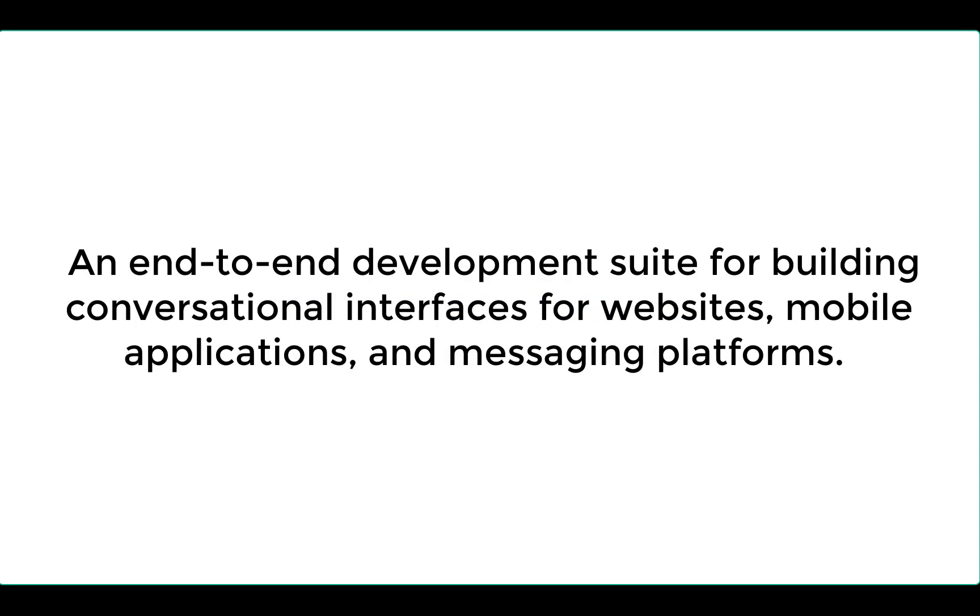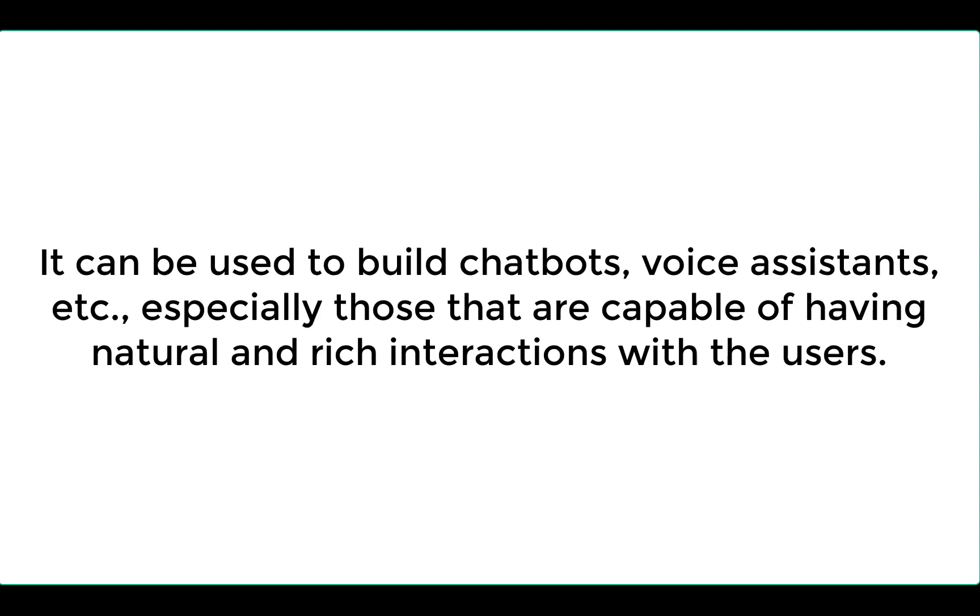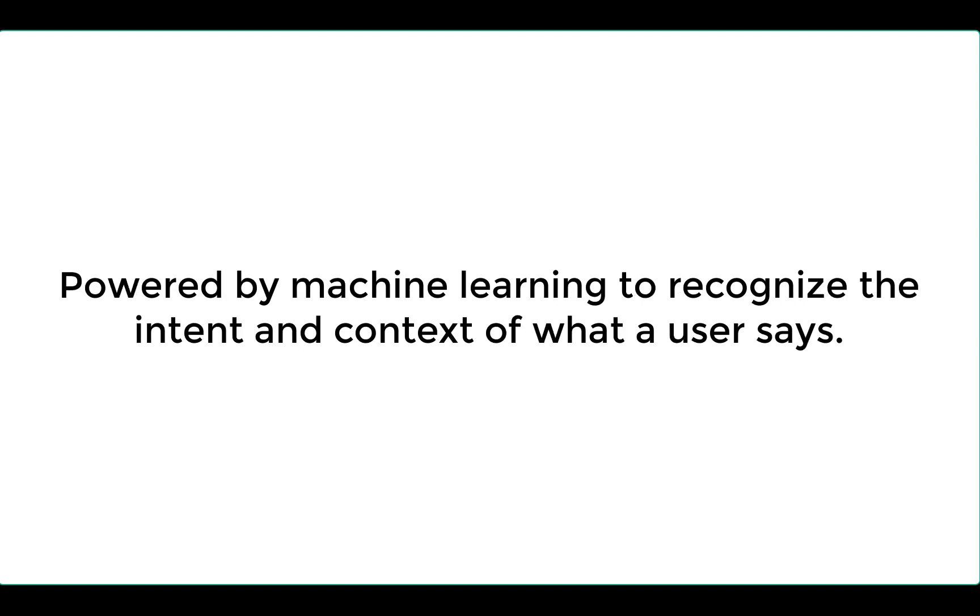Dialogflow is an end-to-end development suite for building conversational interfaces for websites, mobile applications and messaging platforms. It can be used to build chatbots, voice assistants, etc. Especially, those that are capable of having natural and rich interactions with the users.